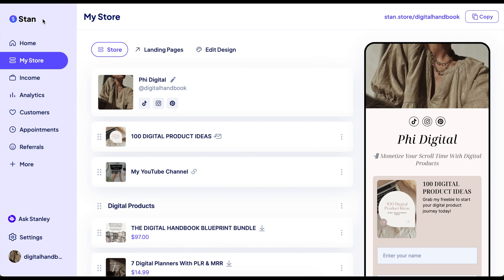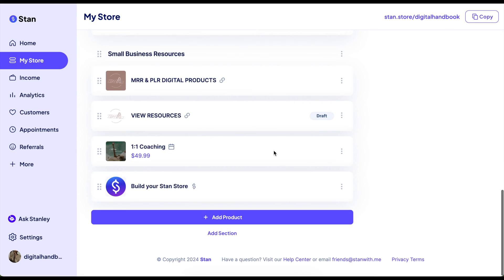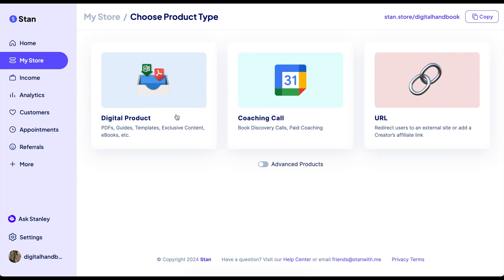So here is how to add a product to your Stan Store. You're going to want to log in and go to the left hand side and hit 'My Store.' Then you're going to scroll and you can see either 'Add a Section' or 'Add a Product.' So we're going to add a product.